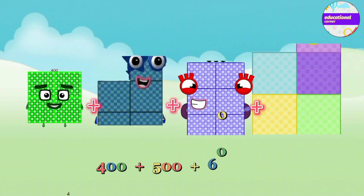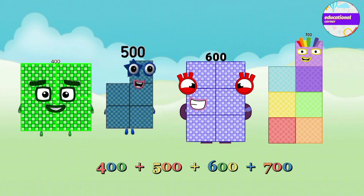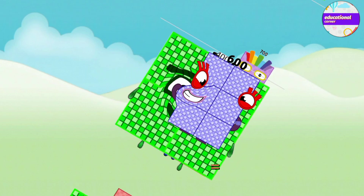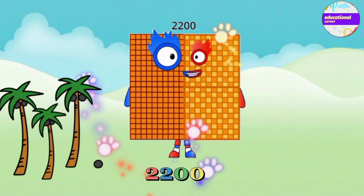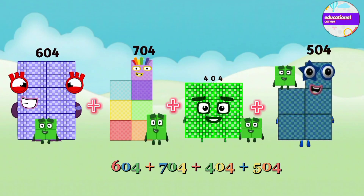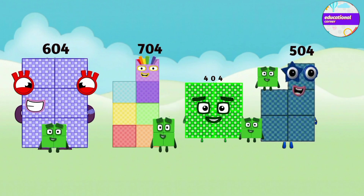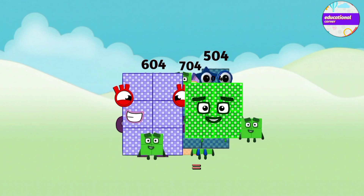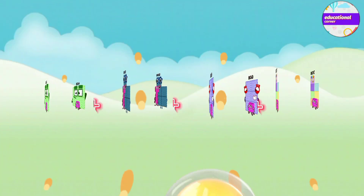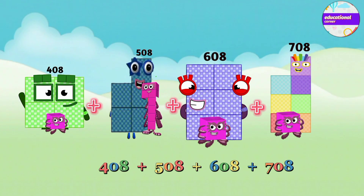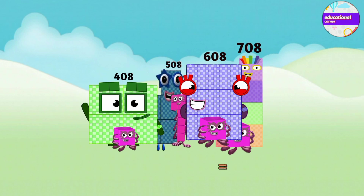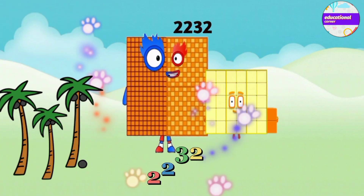400 plus 500 plus 600 plus 700 equals 2200. Plus 400 plus 500 plus 600 plus 700 equals 2216. Plus 400 plus 500 plus 600 plus 700 equals 2232.